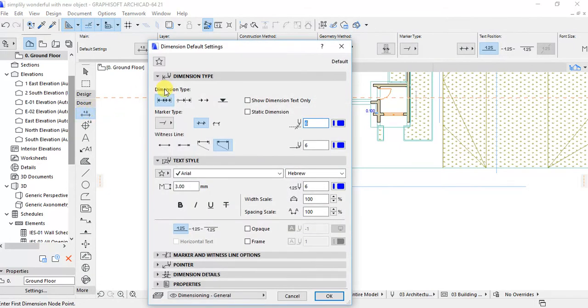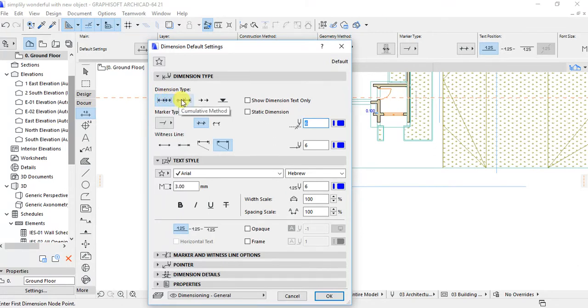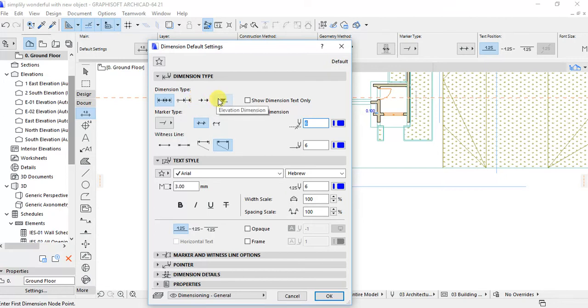By default settings, you can find that the settings is on the linear method but there is cumulative method and baseline method. But now we need to use elevation dimensions.